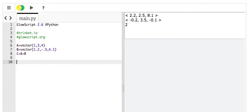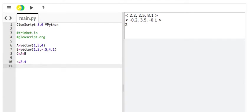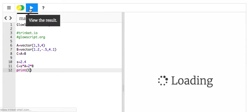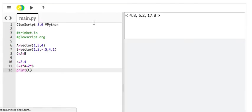Scalar multiplication. Let's say S equals 2.5, 4. So, C equals S times A plus 2 times B. Print. There you go.